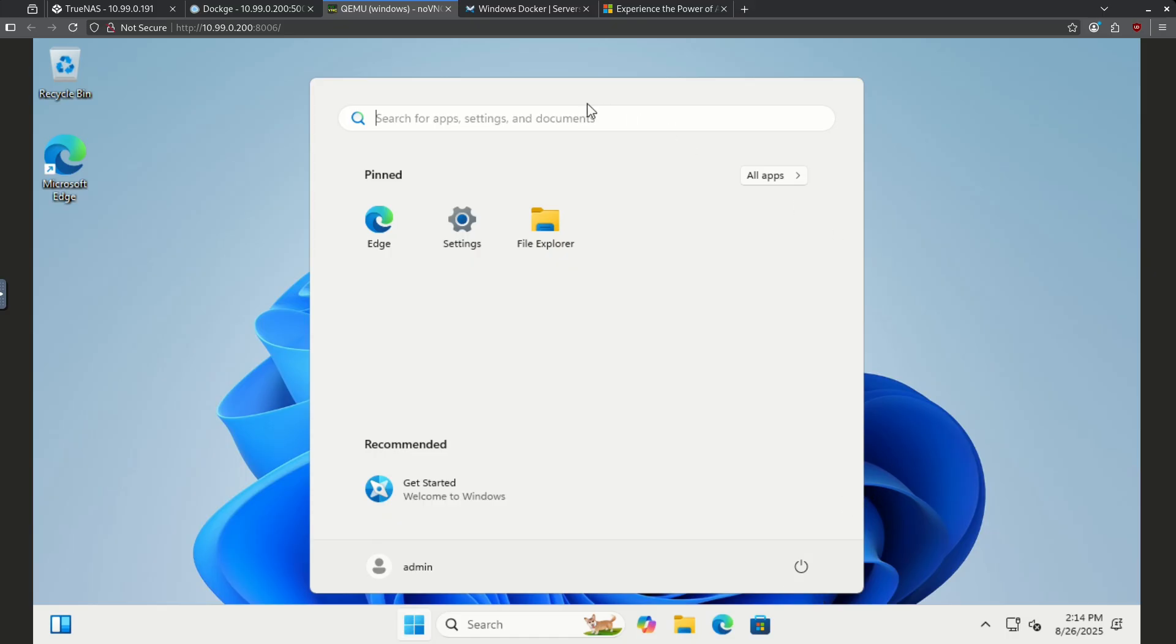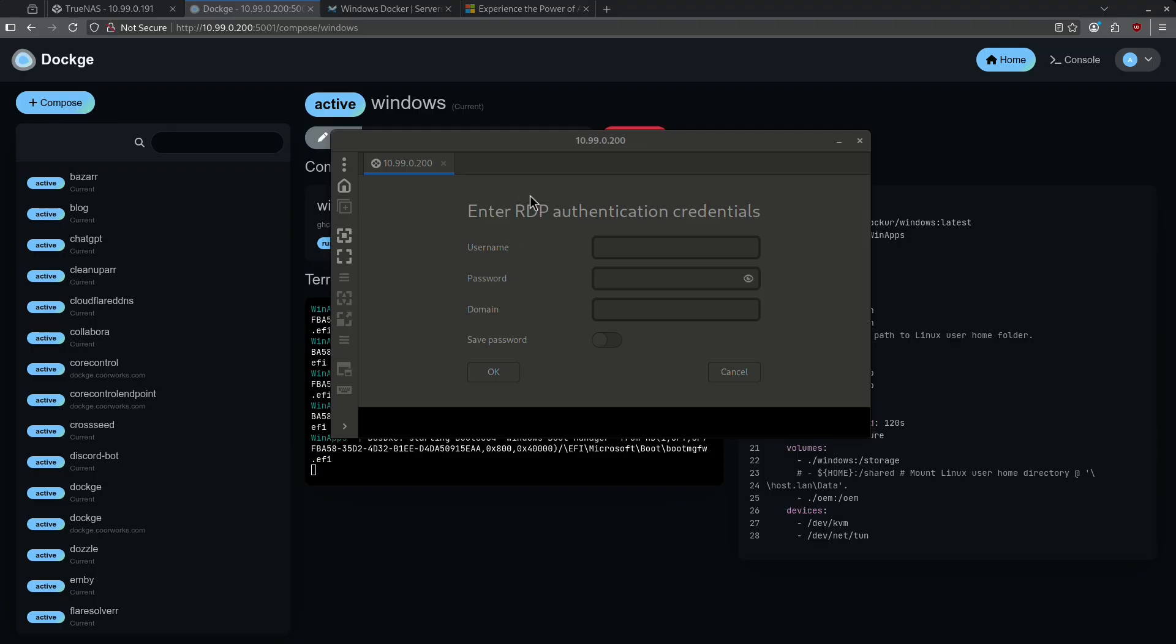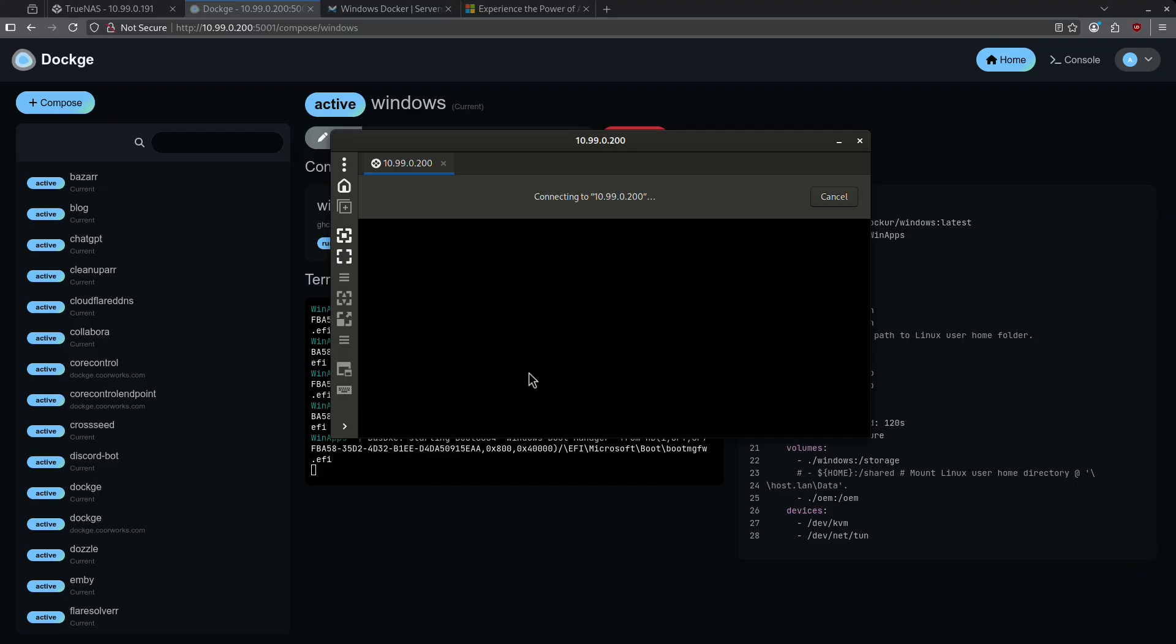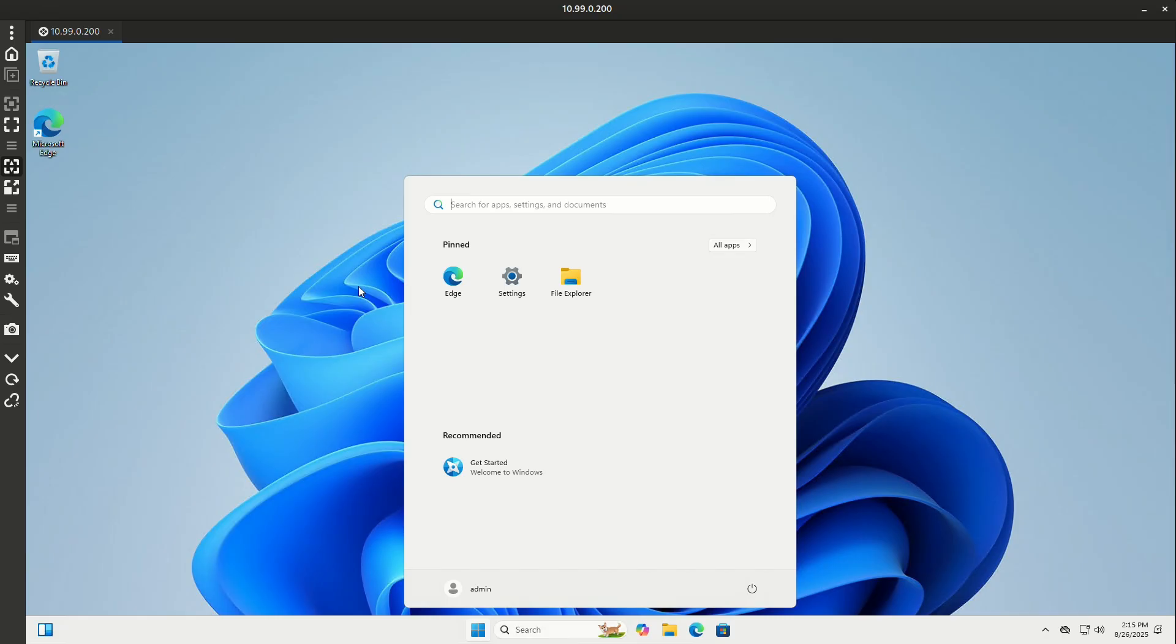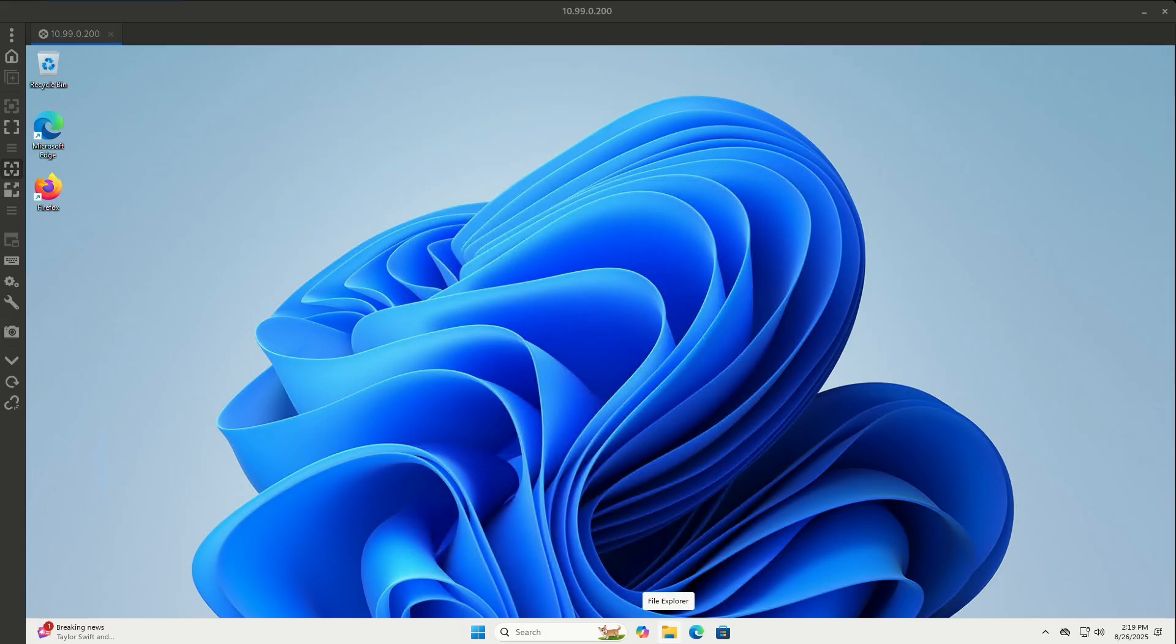We can make this better by going in through RDP. This is the RDP client for my computer, so I just typed in the address of my TrueNAS server. It's asking me for username and password, which I set in the Docker Compose file. I'm going to hit OK. Now I'm RDPed into this Windows Docker container, and things are much, much faster.